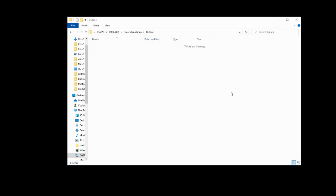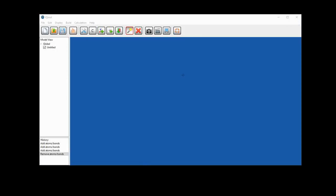To run an Orca calculation, you need two things – an input file and an XYZ coordinates file of the molecule you want to simulate. We'll start off by making the XYZ file using IQMole. IQMole is a very simple molecular modelling program and all we're going to do with this is draw butane. So if we go to this hammer and screwdriver button, select that, we're then in build mode.